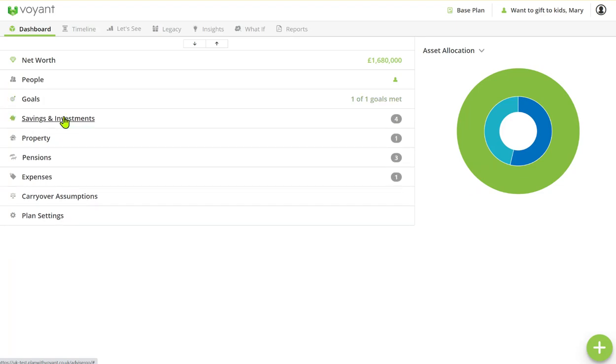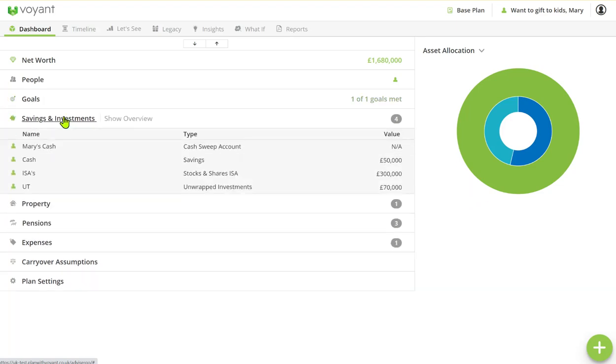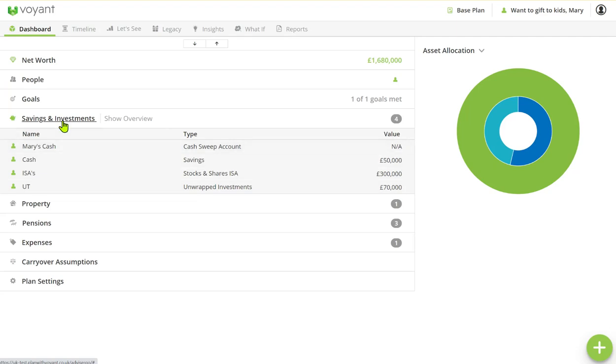So Mary's got some investments. She's got £300,000 in a stocks and shares ISA, £70,000 in shares, and some money in her cash account as well.